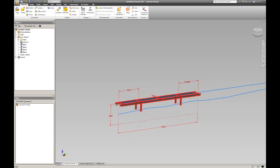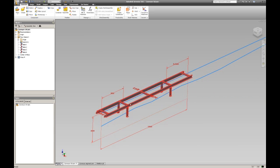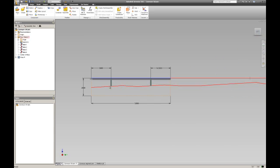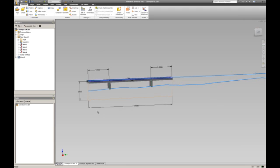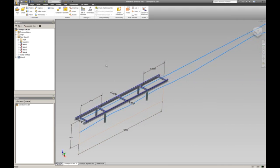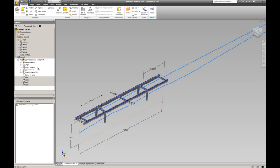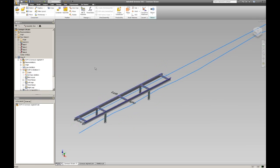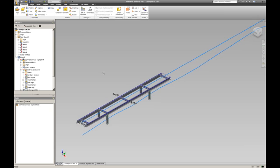And it's created an instance of that conveyor with its legs set to match the floor. I'll just turn off that center sketch. And I'll place another one.